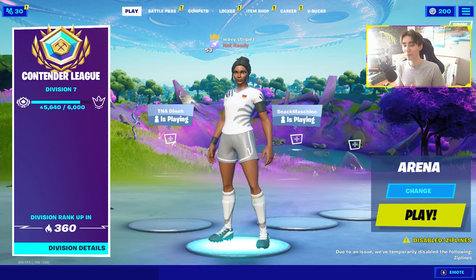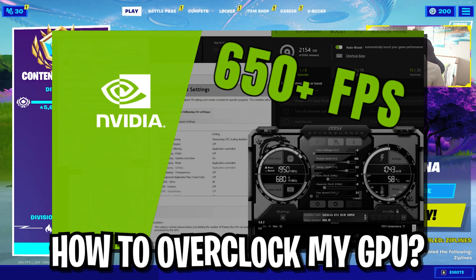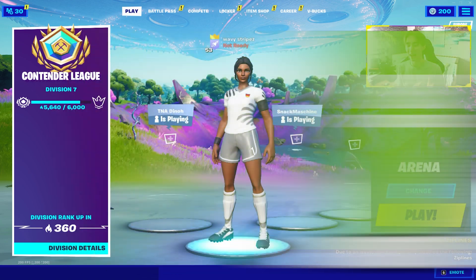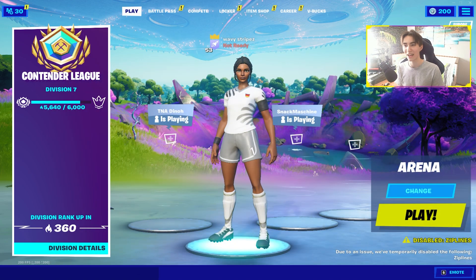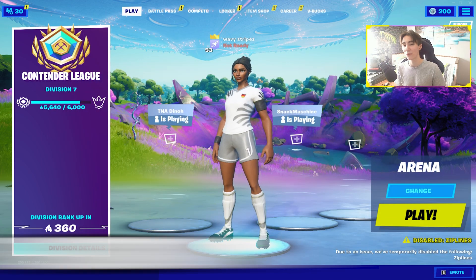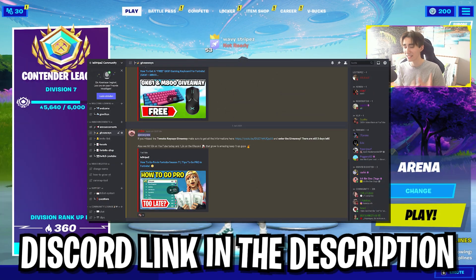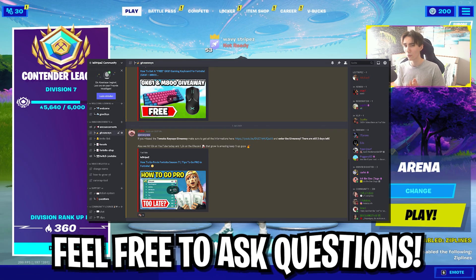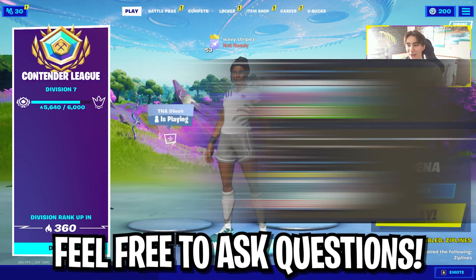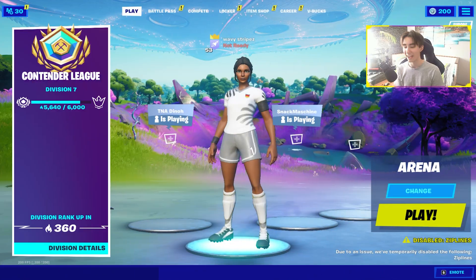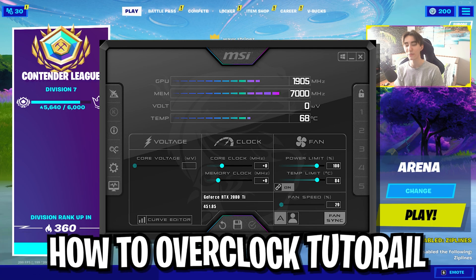I realized lately that tons of people don't know how to overclock their GPU. Since so many people asked me on the latest live stream on my Discord, link in the description by the way, please don't forget to enter. Thank you, 1.2k members right now, crazy stuff.